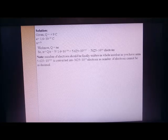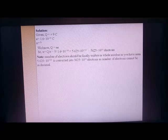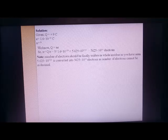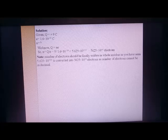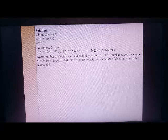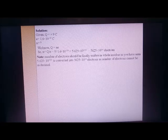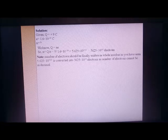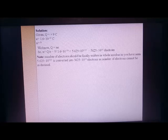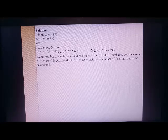Note: when calculating the number of electrons, the answer must be a whole number and cannot be in decimal form. So 5.625 × 10¹⁹ is converted — we write it as 5625 × 10¹⁶ electrons to avoid the decimal. That is how we must answer when finding the number of electrons.